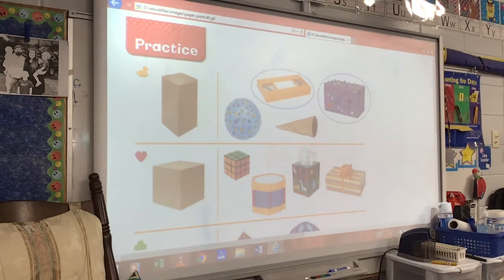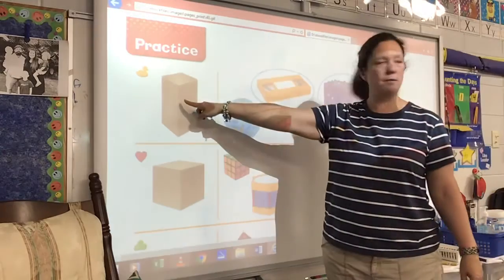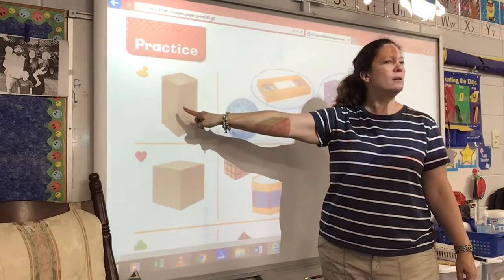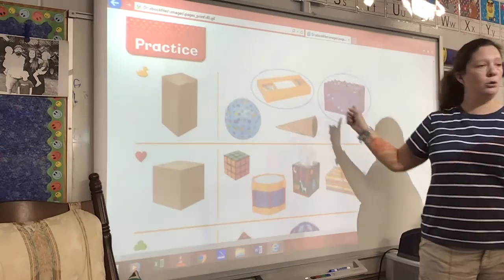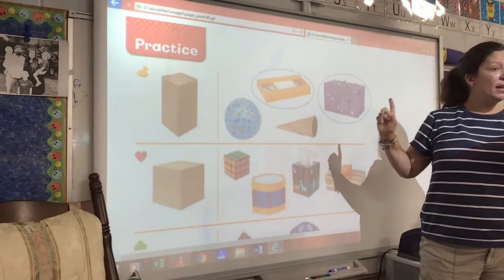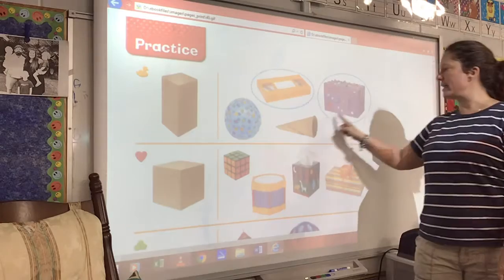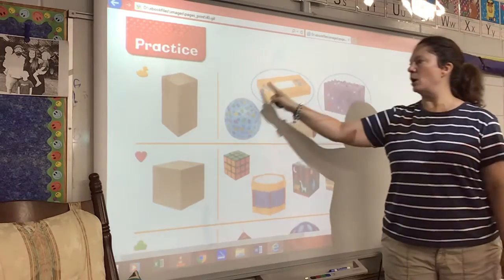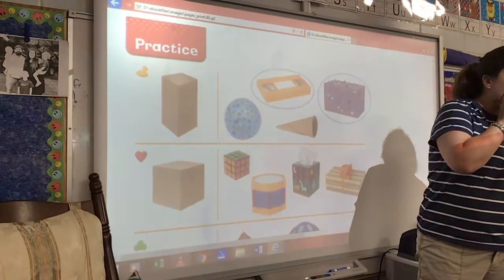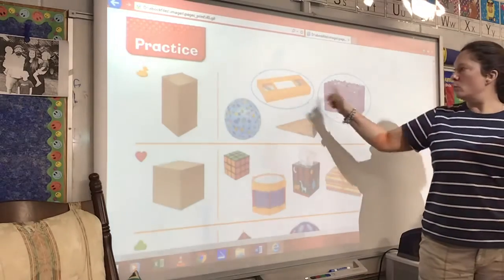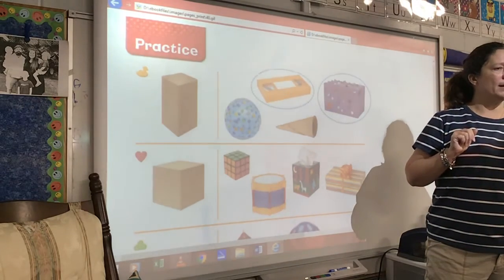What is this shape right here that I'm pointing to? Rectangular prism. So what I want you to do with your lips zipped is circle, if there is a rectangular prism on this row right here — they've already showed you two of them. They're trying to help you circle the rectangular prisms with your pencil. Do that for me right now.